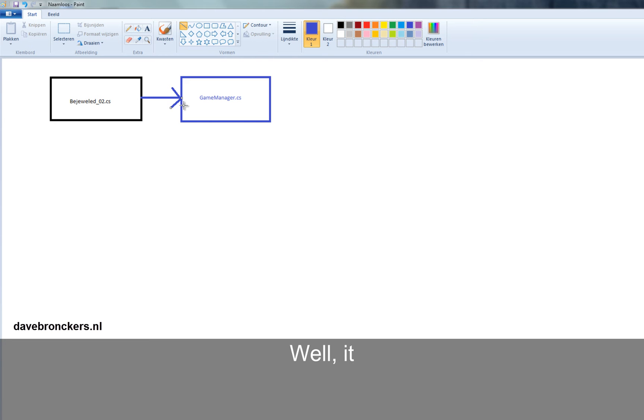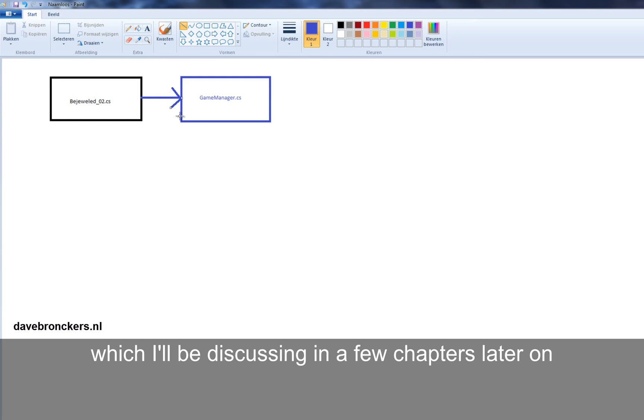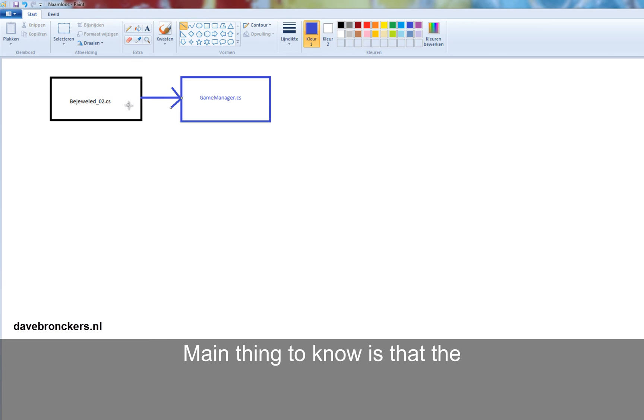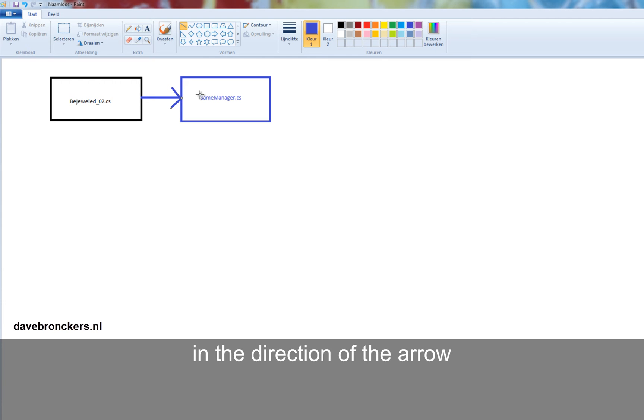Well, it will sometimes go to the left hand side. And when that happens we will be using a delegate, which I'll be discussing in a few chapters later on. The main thing to know is that the communication always goes in the direction of the arrow. So from Bejeweled to GameManager.